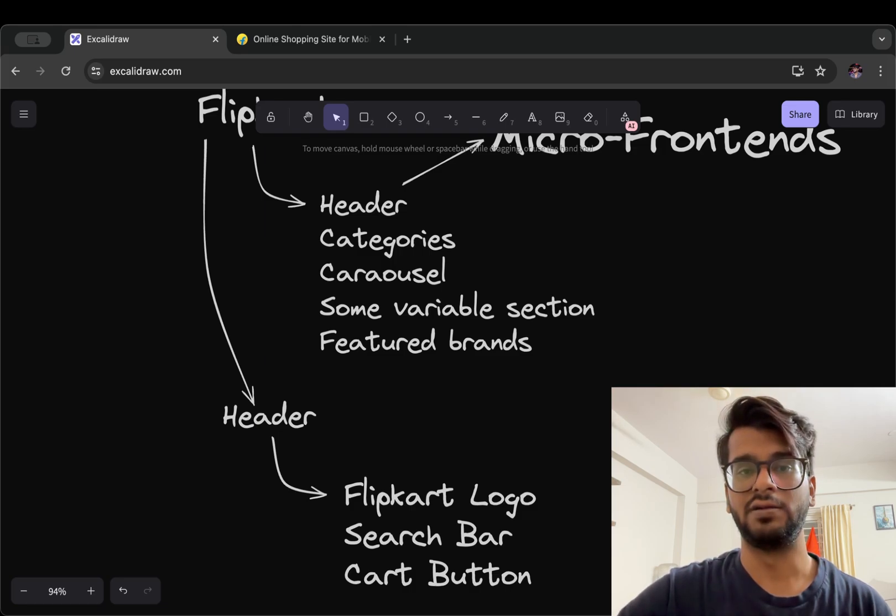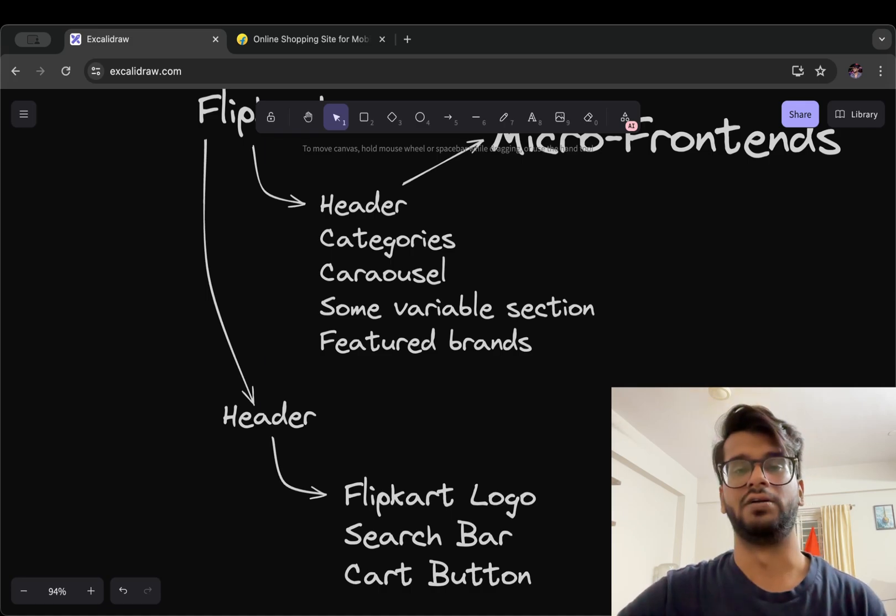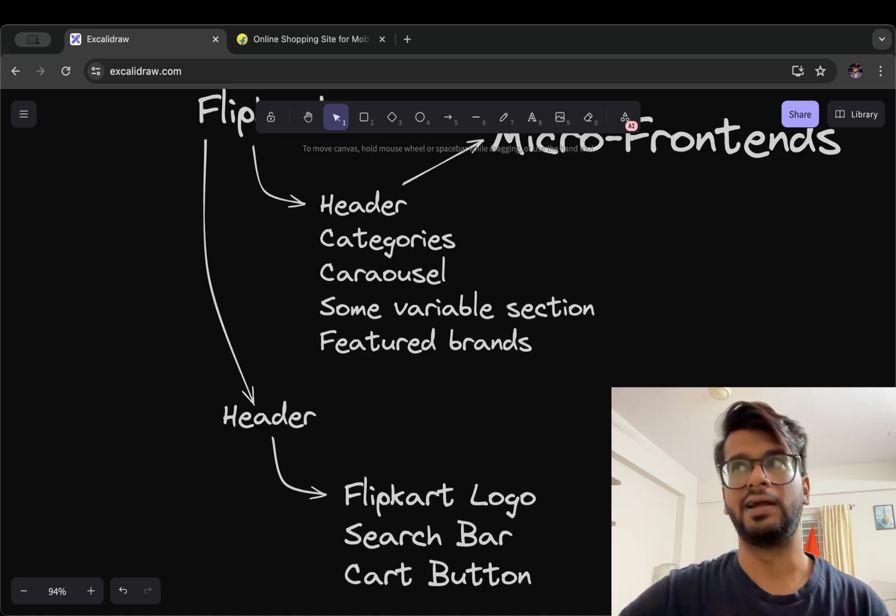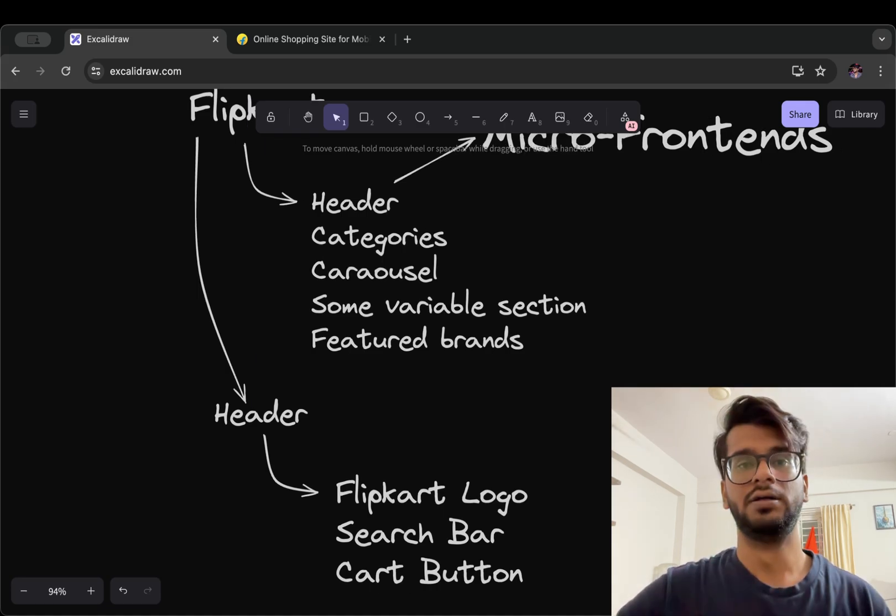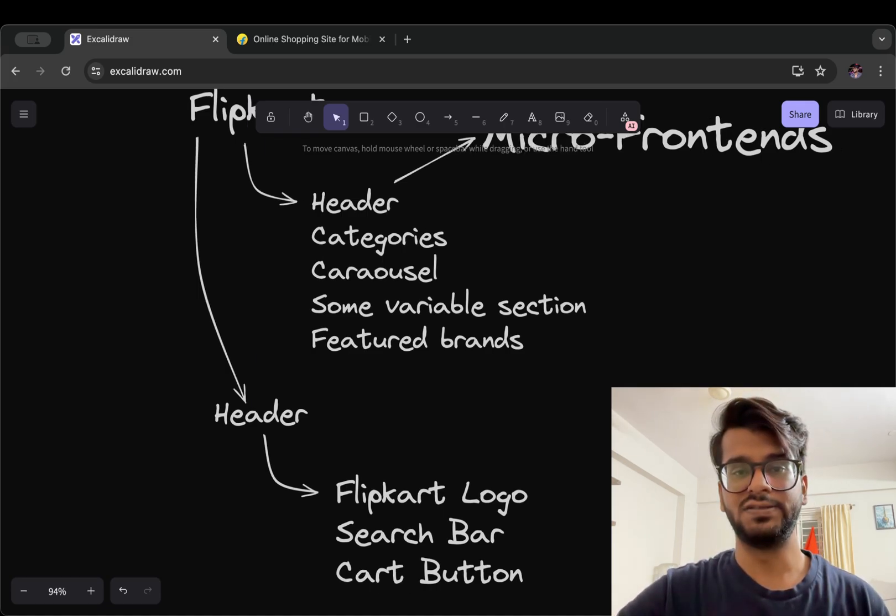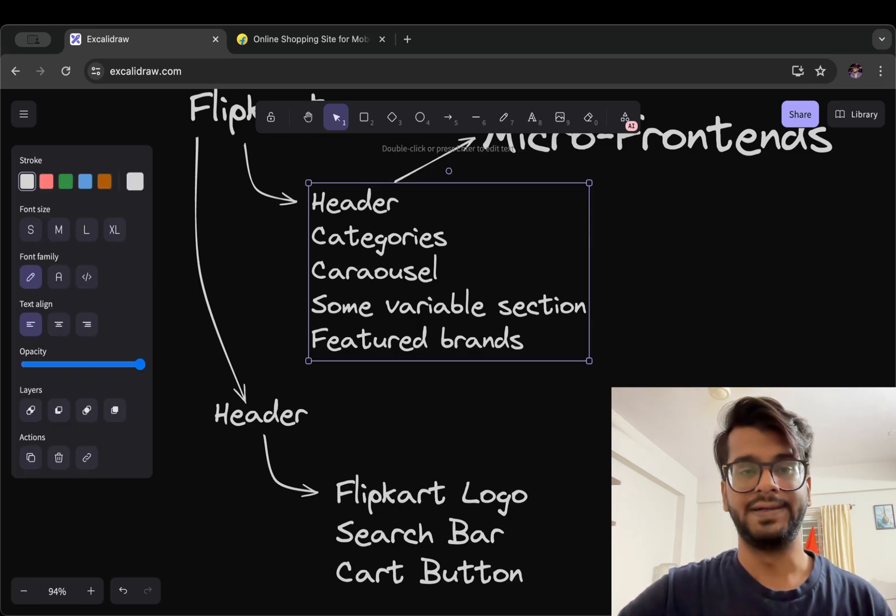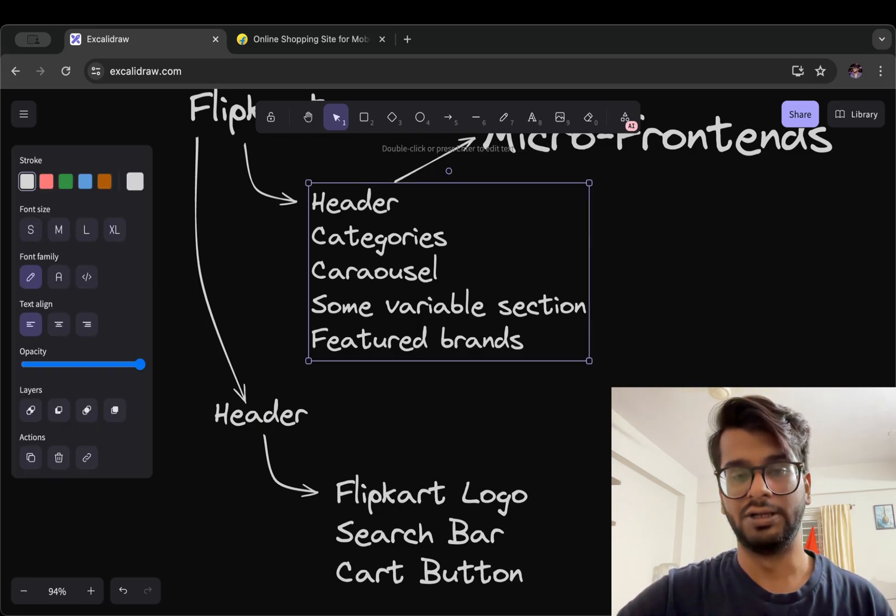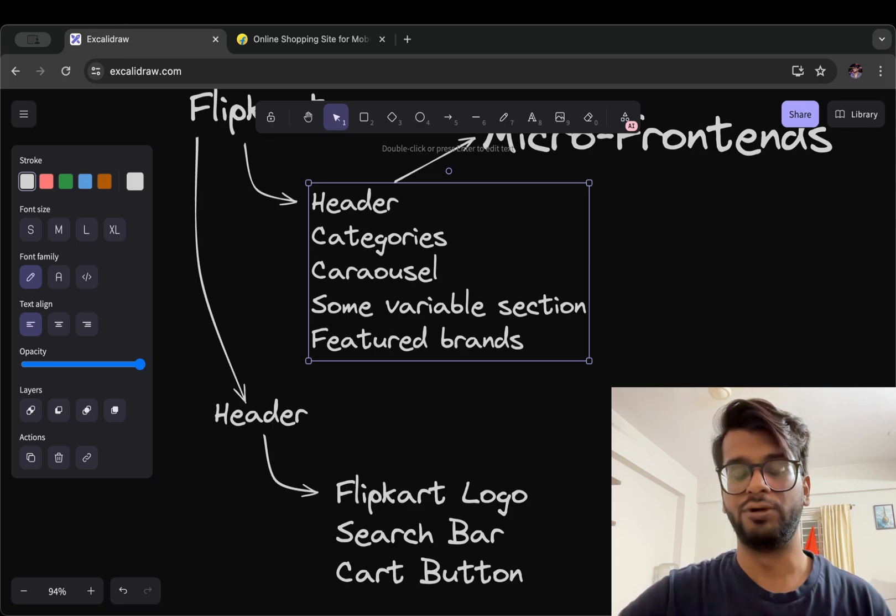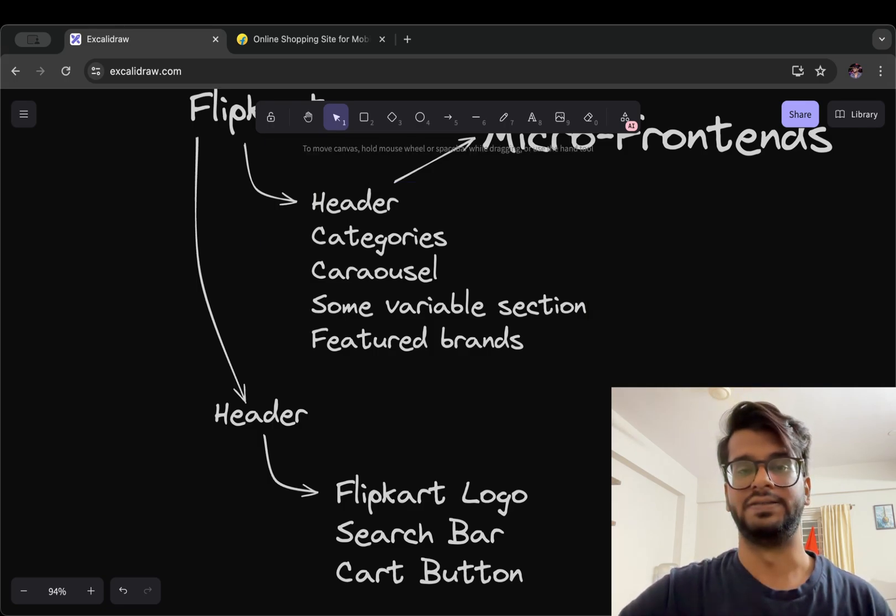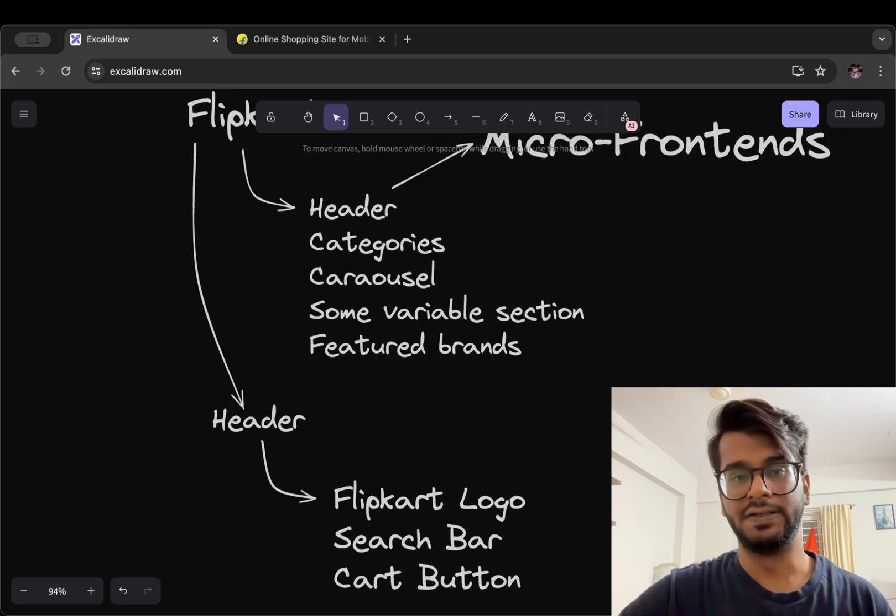The next one is continuous integration, which means we can change something in header and deploy it independent of other components or micro frontends.